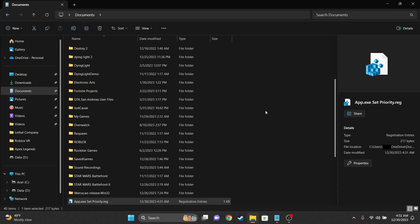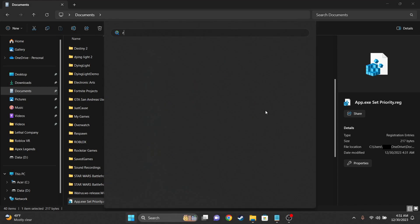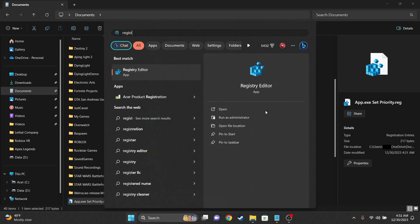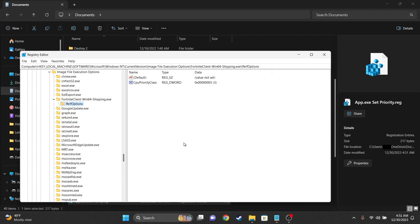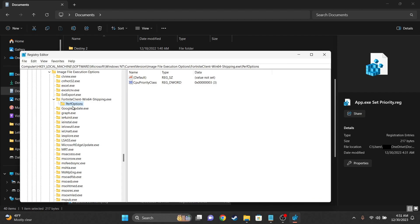Now if you want to check to see if you've done it correctly, open the Registry Editor app which you should already have pre-installed in your computer. Go all the way to where the Fortnite executor is under Image File Execution Options.